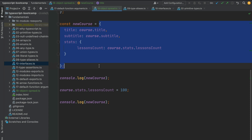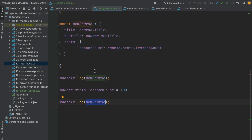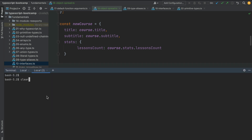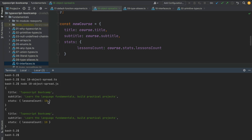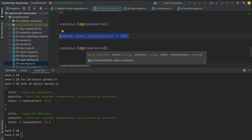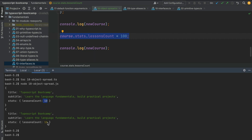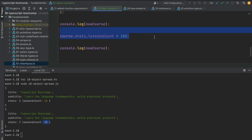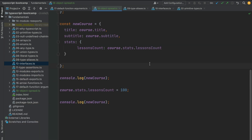Try to guess what the value of the program is going to be. Running the new version, we can see that the value of new course has not been affected by this assignment. Our original object had its lessons count nested property set to 100, but our deep copy was not affected — the value is still 10 both before and after the assignment, as expected with a deep copy.